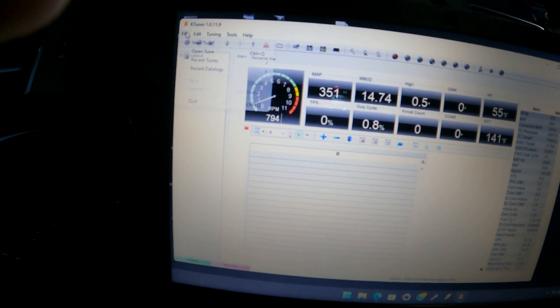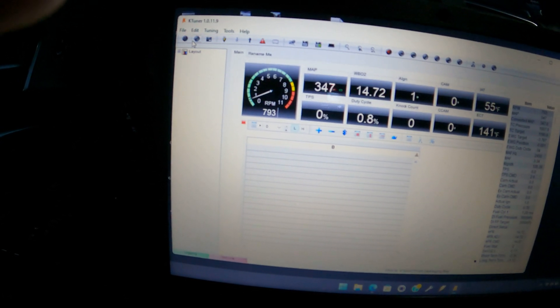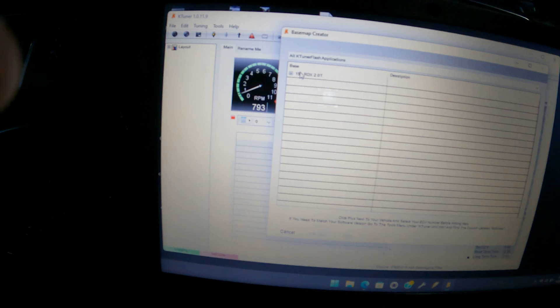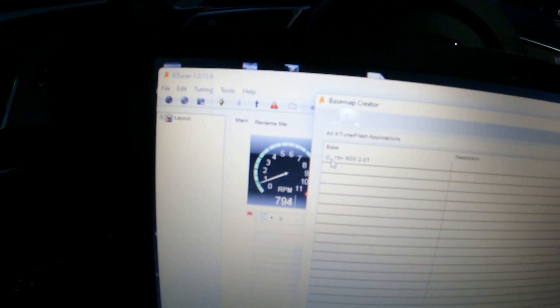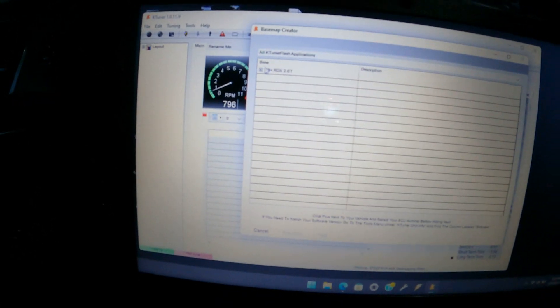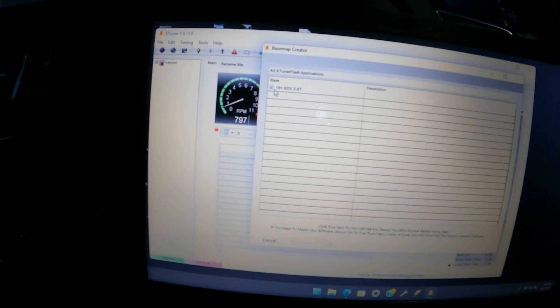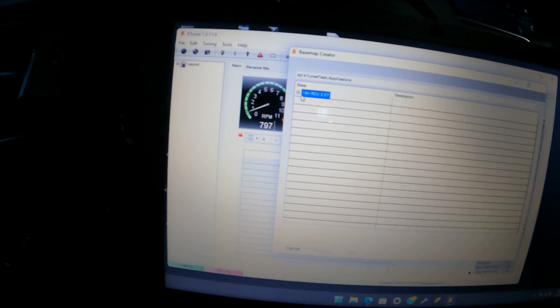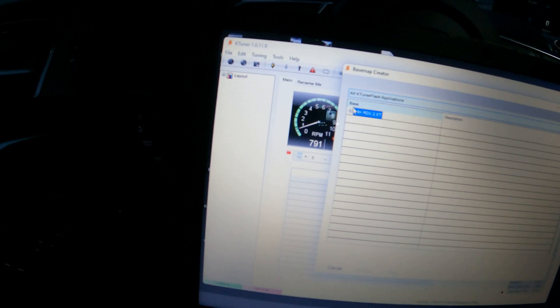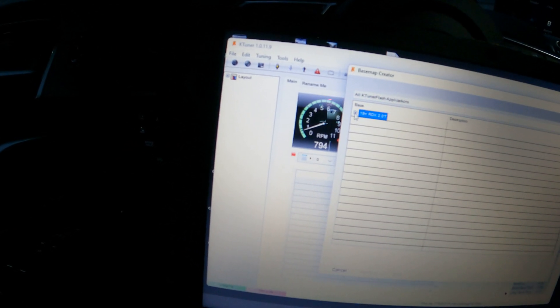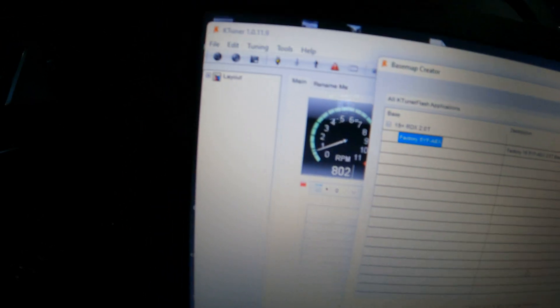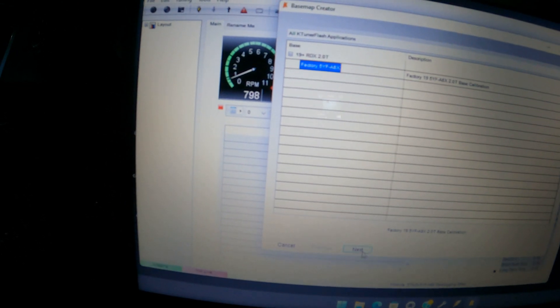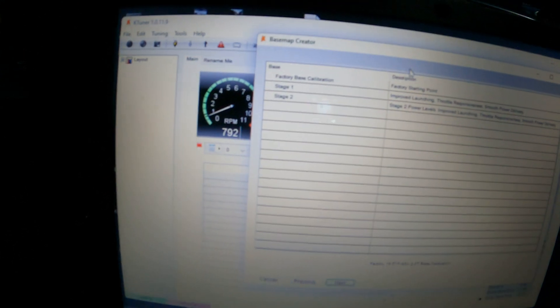So basically, you go to New Tune, right? And for example, I have a 2019 RDX, so it's going to pop up saying a 19 RDX 2 liter turbo. This is how you create a base map or load in a tune. So you click the plus, you click factory, click next, and then right here.